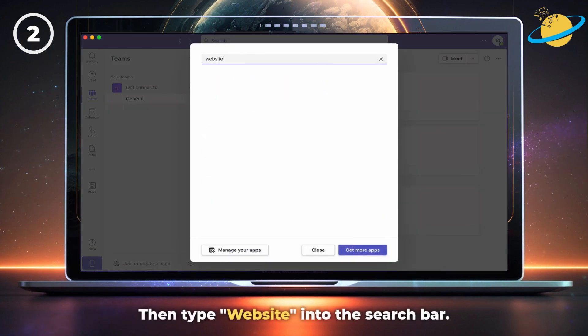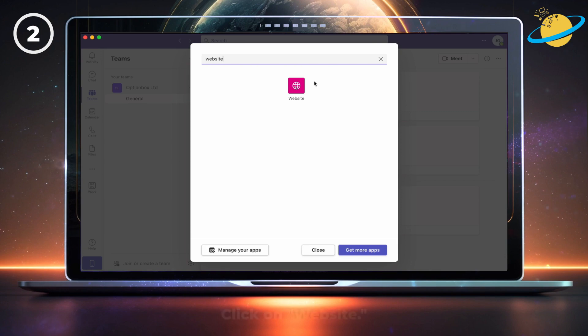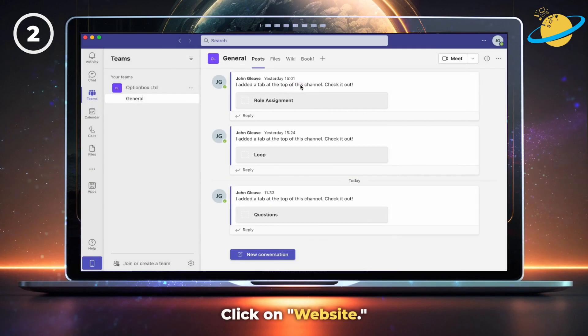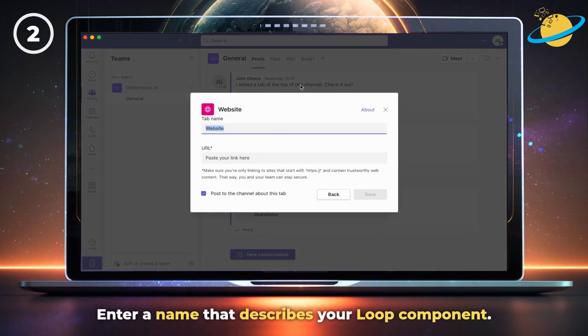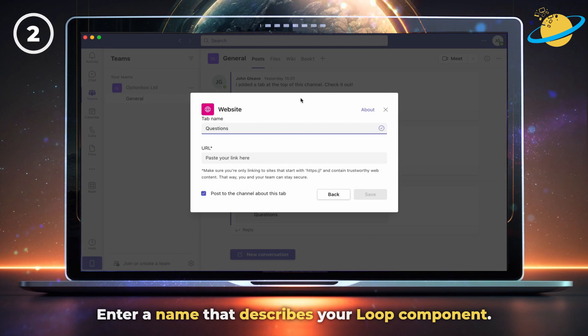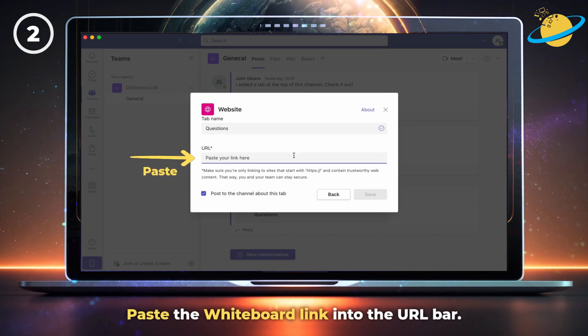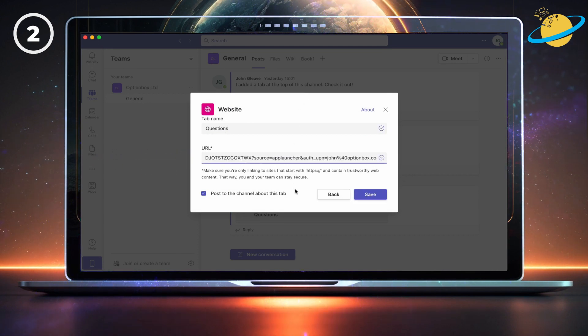Then type website into the search bar. Click on website. Now enter a name for the website that describes your Loop component. Then paste the whiteboard link into the URL bar. And finally, hit save.